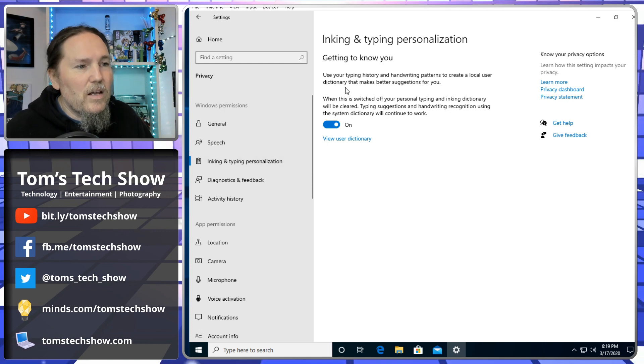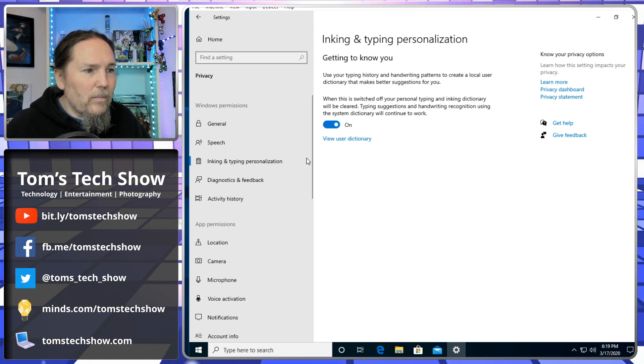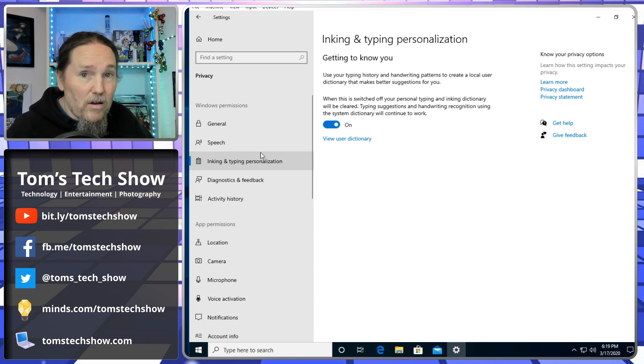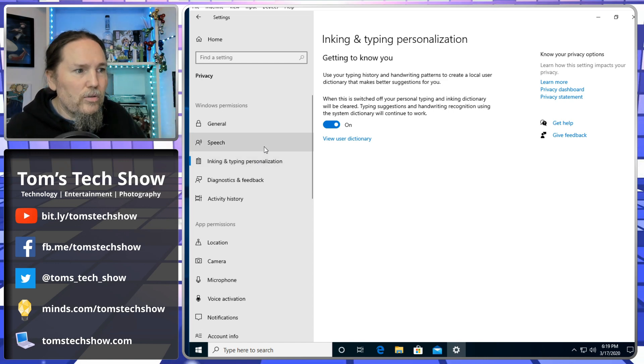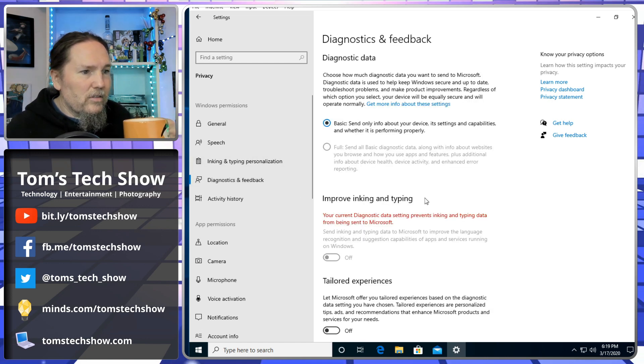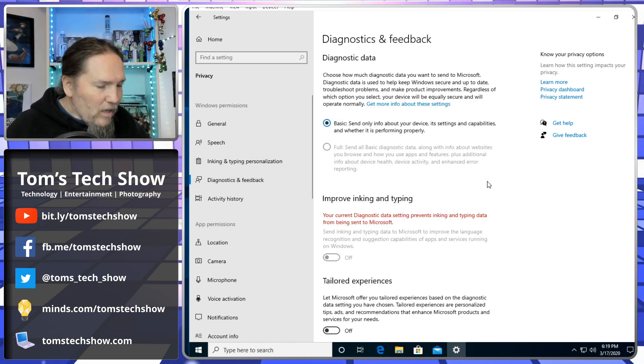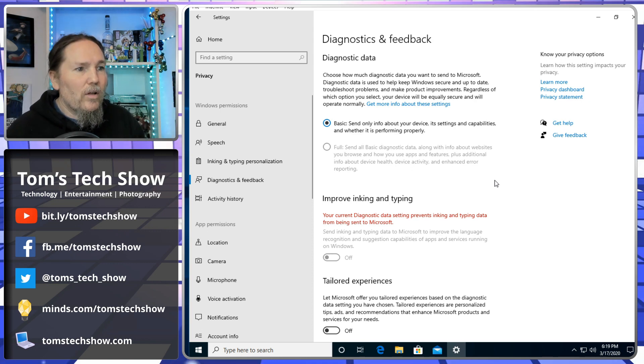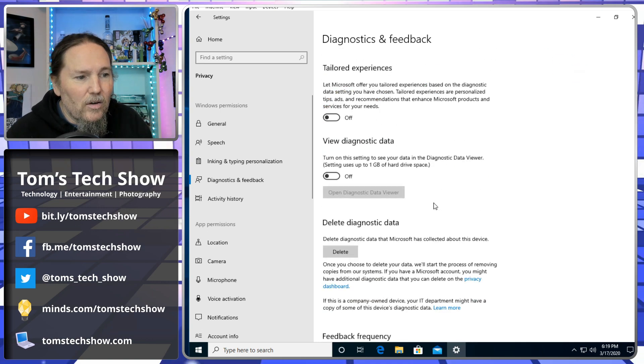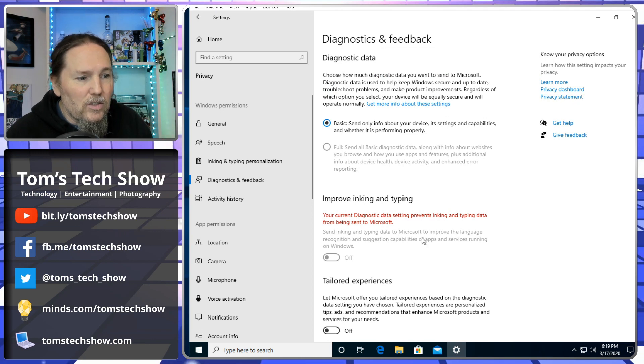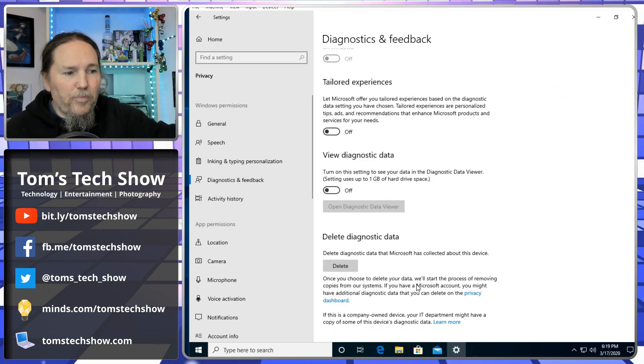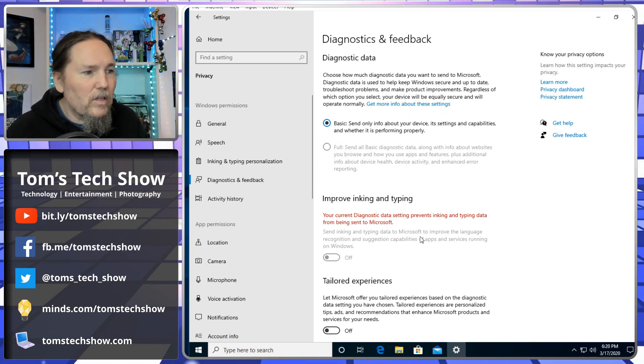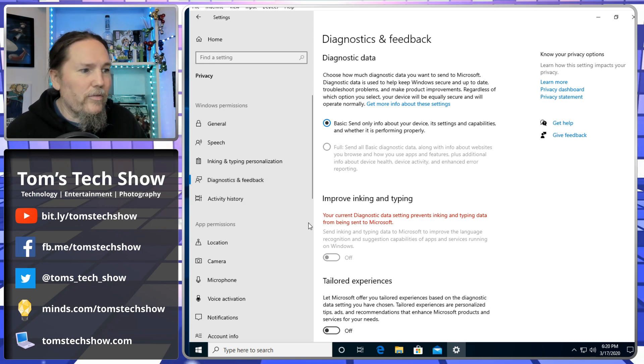When this switch off, your personal typing inking dictionary will be cleared. If you have a tablet that you're using a pencil on, you might leave that on so that it knows how you're typing. Here's the big one: Diagnostics and feedback. There's no off. There is no off button, right? There's either full or basic. We're going to show you after we get through this page how to turn all this other stuff off.